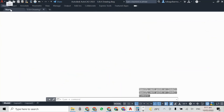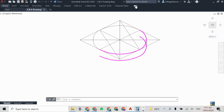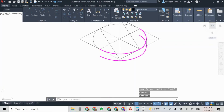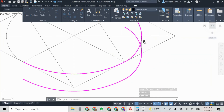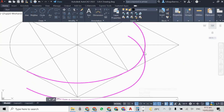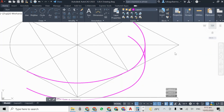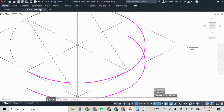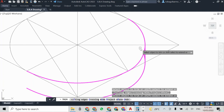Ideally you should leave your construction lines — all construction lines. But in this instance I'm just going to delete them for the sake of presentation.